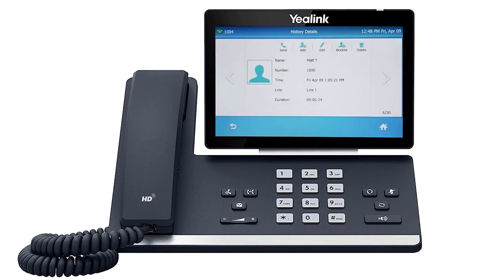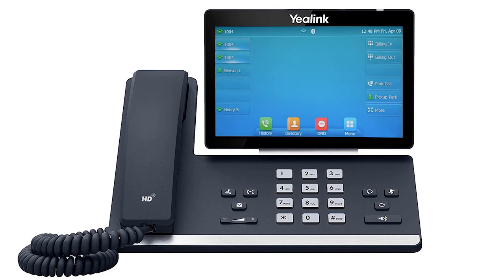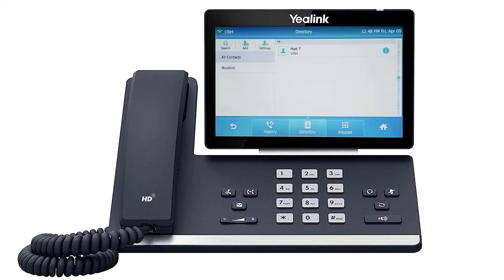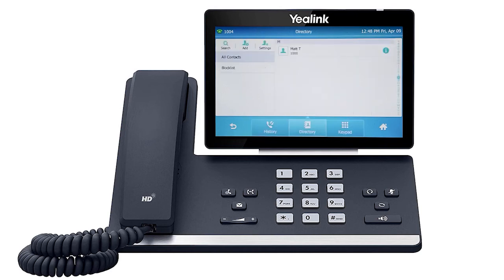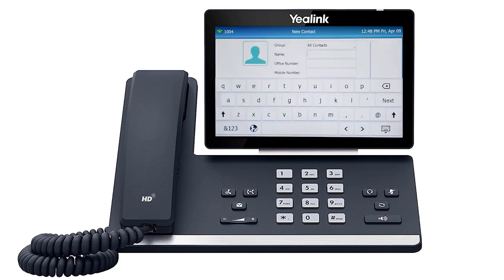To access the directory, press the directory soft key from the idle screen. You can tap an entry to immediately call out to the contact, or press the info icon to change any information for the user. You can also press the add button to add additional contacts directly to the list.